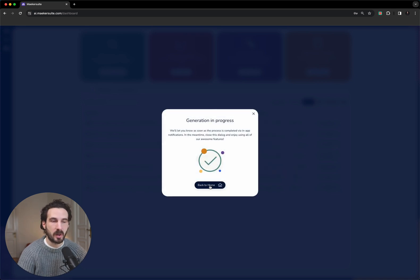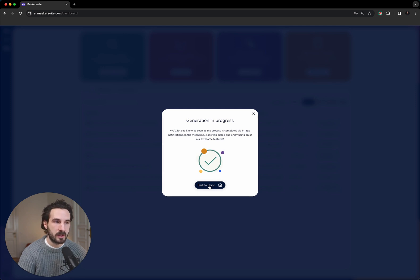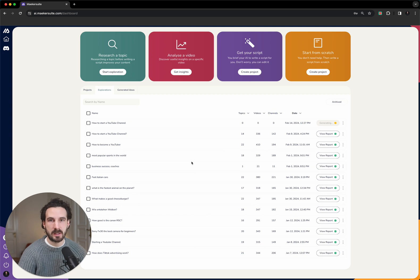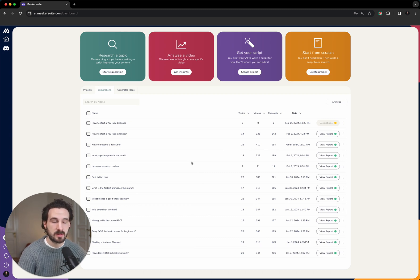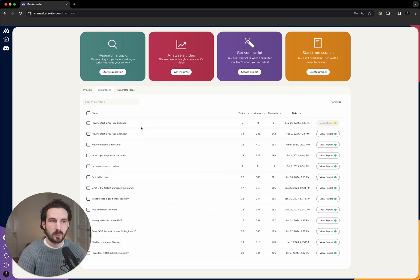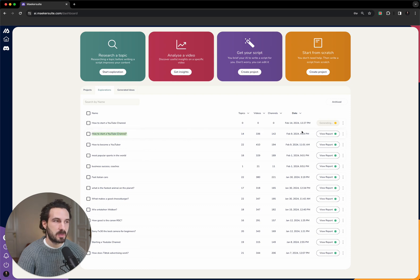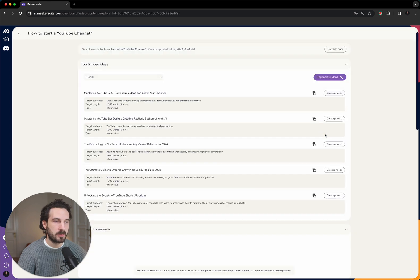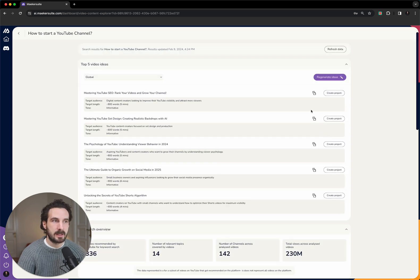We start the exploration and what happens then is that Makersuite is going to look on YouTube what other creators have created for that keyword. This will take a couple of minutes as we are analyzing a couple hundred videos simultaneously, and then we will give you a report that you can analyze. So that we don't have to wait during this tutorial, I've already completed this search before.